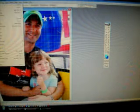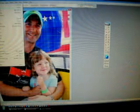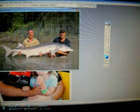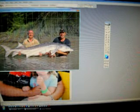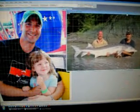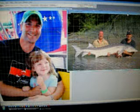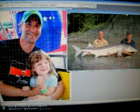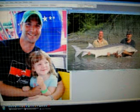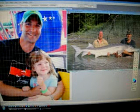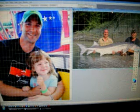I'm going to go up here — File, Open. I'm going to find the other picture, which is two guys holding a massive sturgeon. I'm going to move this picture off to the side so that I now have both pictures with my toolbar on the screen.